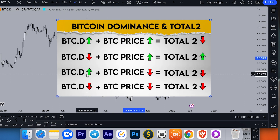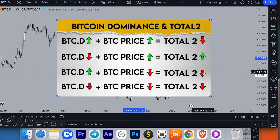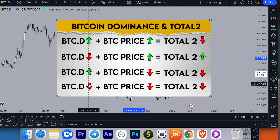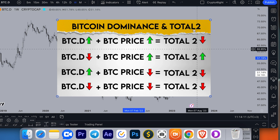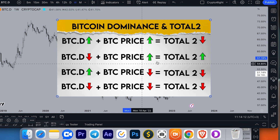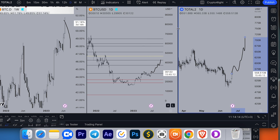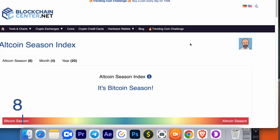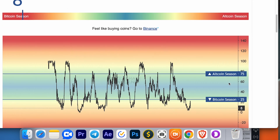So this is how the cheat sheet looks: when Bitcoin dominance goes up and Bitcoin price goes up, Total Two goes down. When Bitcoin dominance goes down and Bitcoin price goes down, Total Two goes down — that is a market crash. You can also easily go and double-check the altcoin season index to determine whether we are in alt season or Bitcoin season.